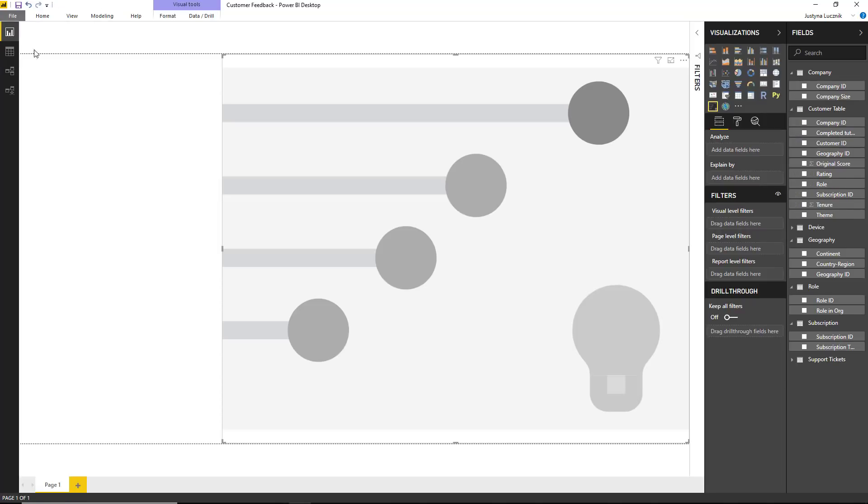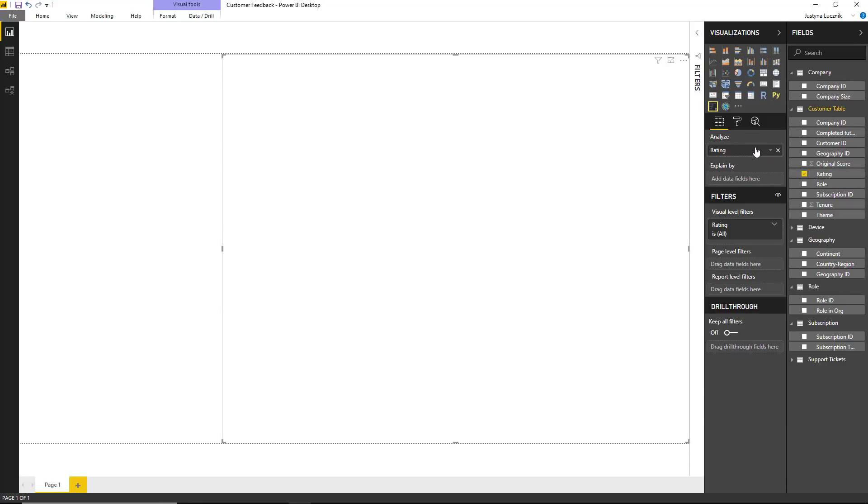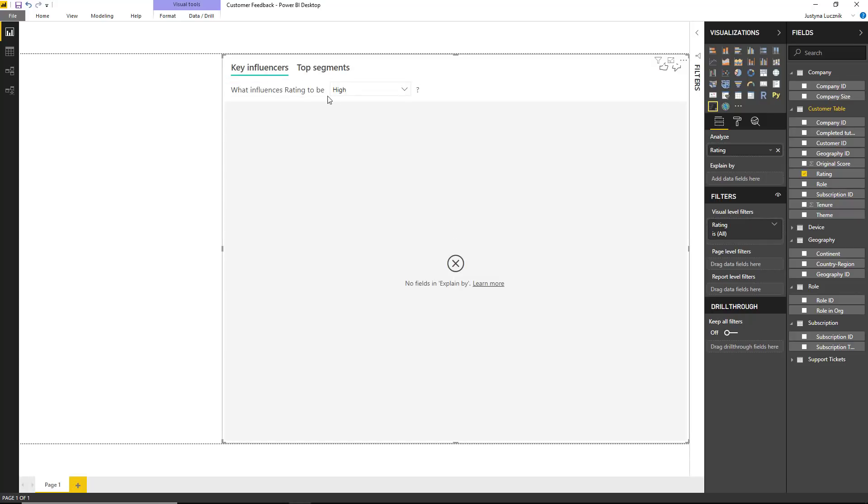Going back to the visual, I would like to analyze what drives customers to give us low scores, so I'm going to drag the rating column into the field well. Once the visual renders, I can tailor the question I want to focus on. In this case, I want to see what influences a customer to give us a low score.